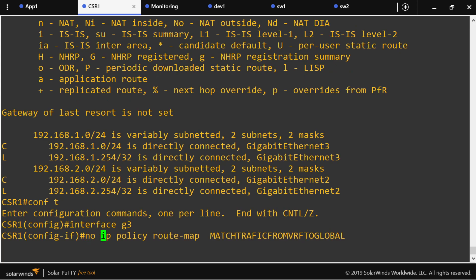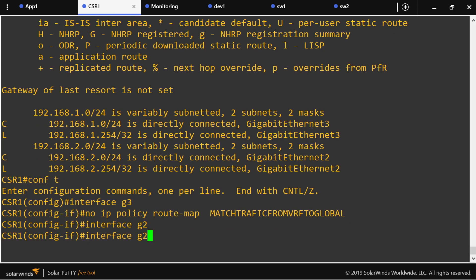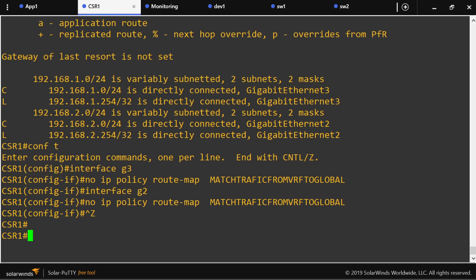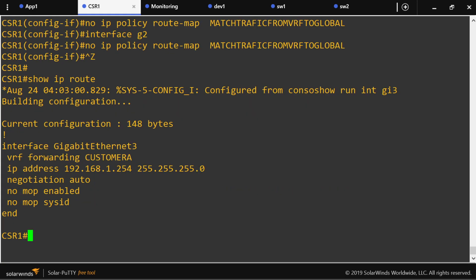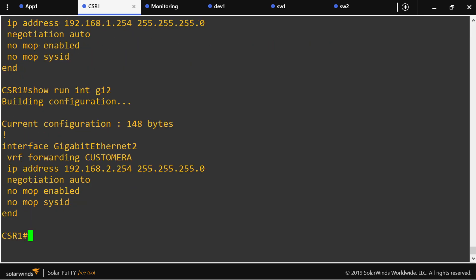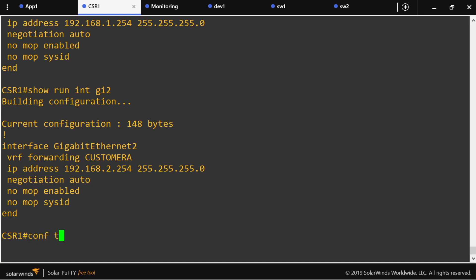I'm going to delete the PBR configuration and validate that it's cleared. Now we're going to configure another method — using the feature known as VRF receive.